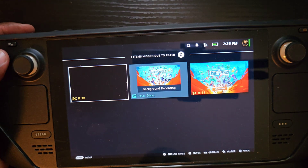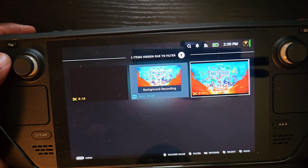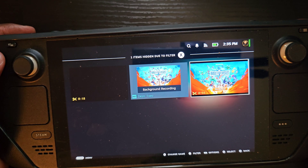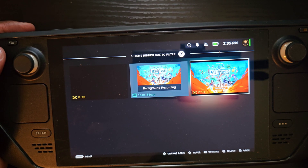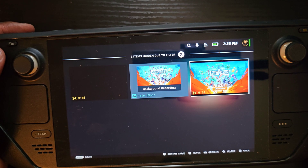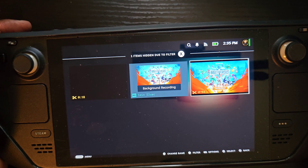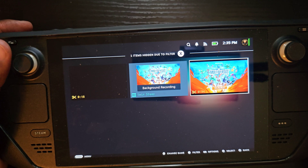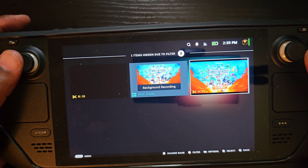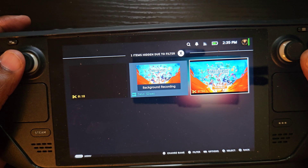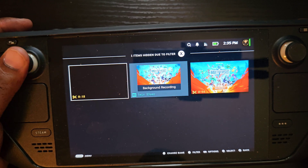Under View Recordings, you can see clips from your tests. One important thing to note: when recording, it only records straight gameplay with no overlays. So if you press the Steam button to bring up menus while recording, those overlays won't appear in the recording — it only shows the game screen.